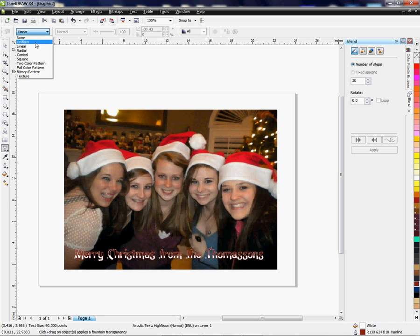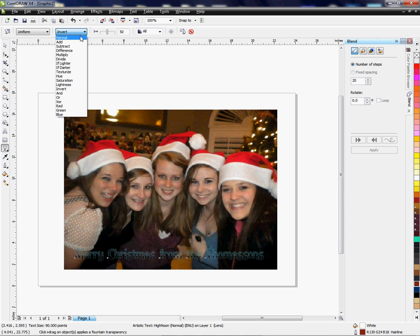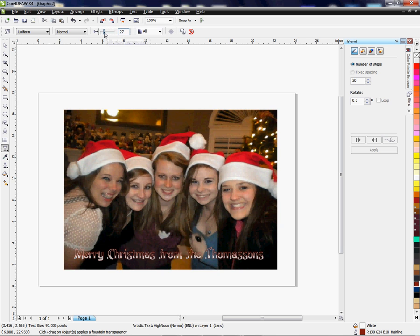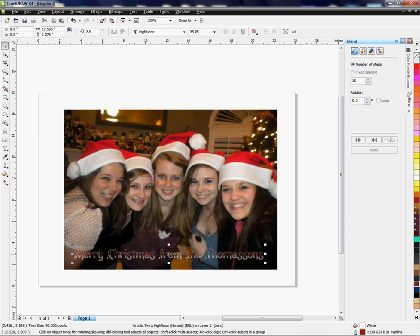Now that I've chosen the transparency tool, my menu up here has changed to show features for that tool. I'm going to drop down and use 'Uniform,' which will fade everything I have selected — the text. You can do more fancy things with it, but I'm just going to go Normal. Now it's faded, and I can choose the percentage: going to the right fades more, going to the left fades less. By default it's 50%; I'm going to fade it a little more. Now I have a uniform transparency applied.